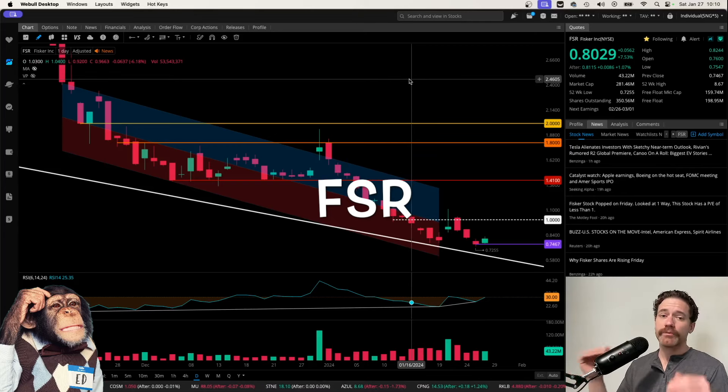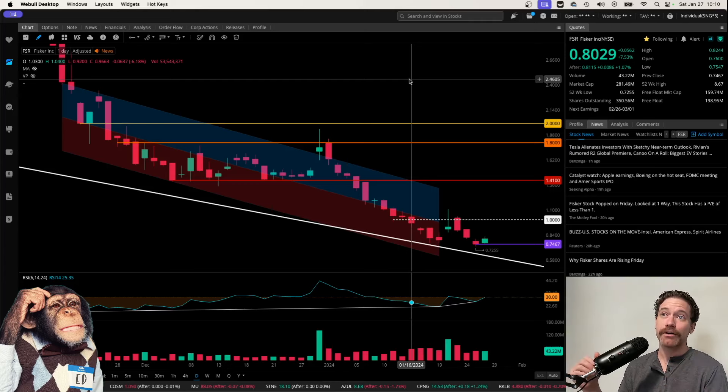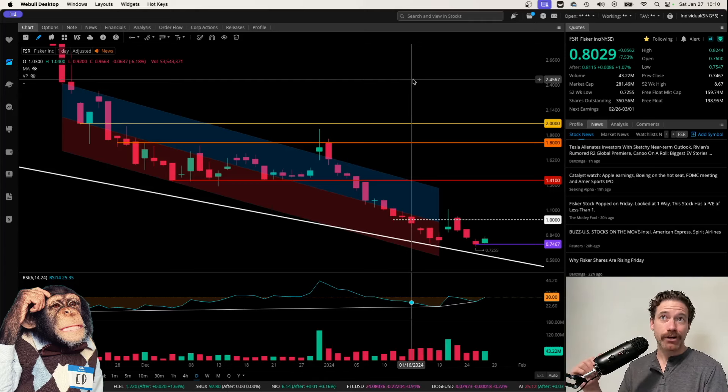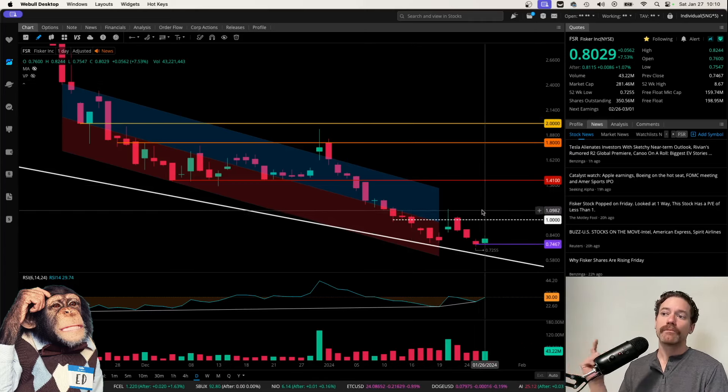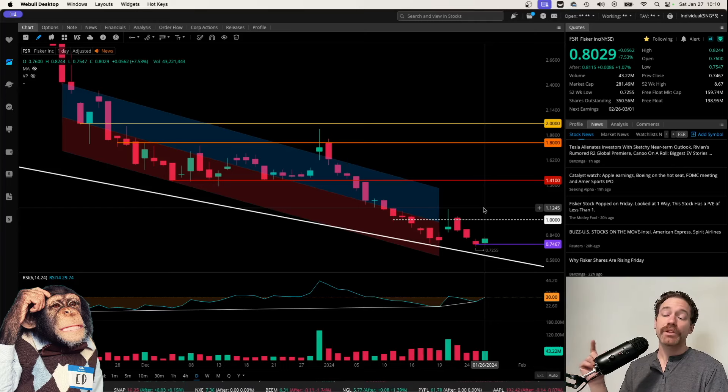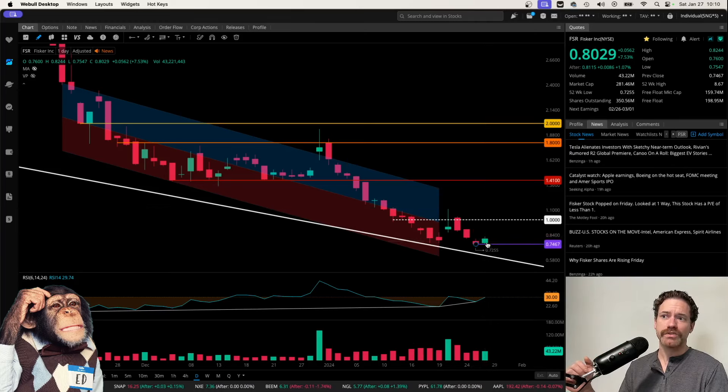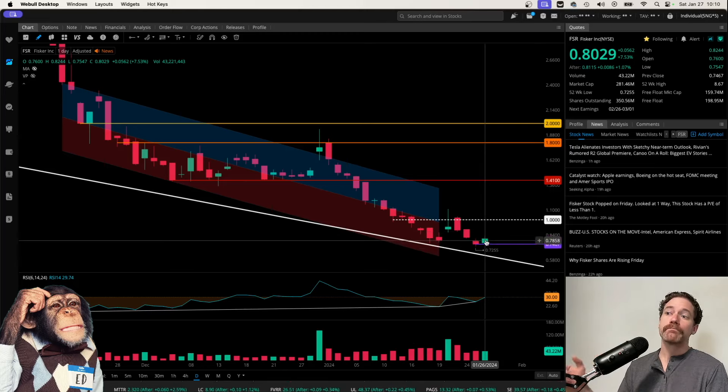I've been doing weekly videos on this ticker every Saturday. I am recording this on Saturday, January 27th, following the last trading day of Friday, January 26th, which you can see the candle for here.